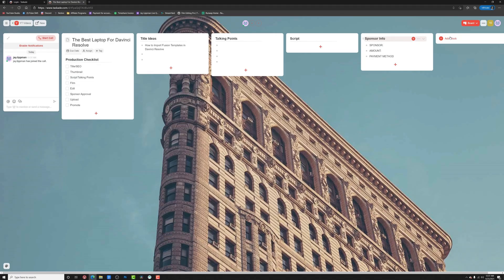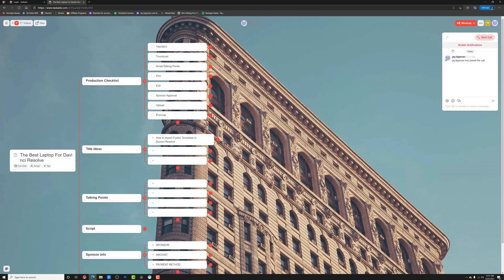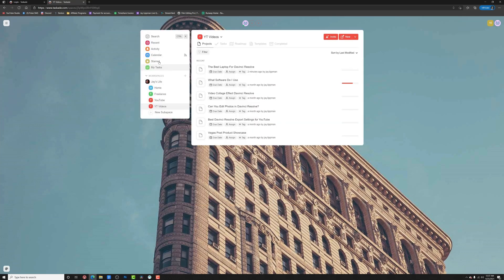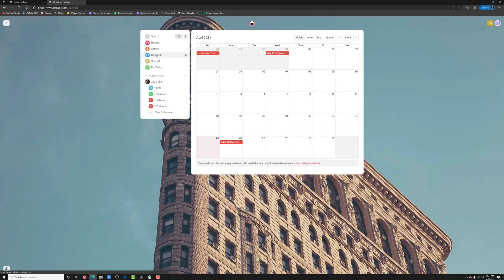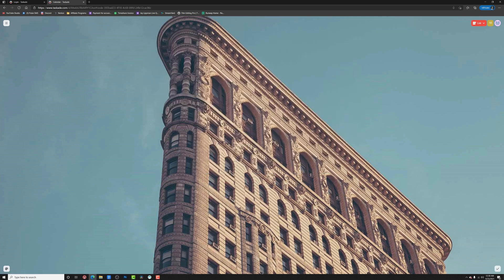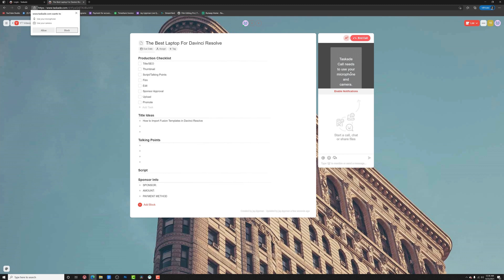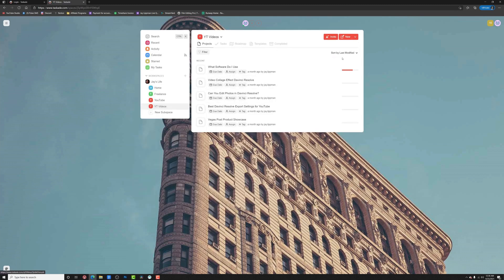Tascade has a bunch of really useful features, like the ability to change the view of your projects to something like a mind map or an organizational chart. They've also got a calendar view so you can see everything that's coming down the pipeline and they've even got collaboration tools like the ability to video call right from within the app.